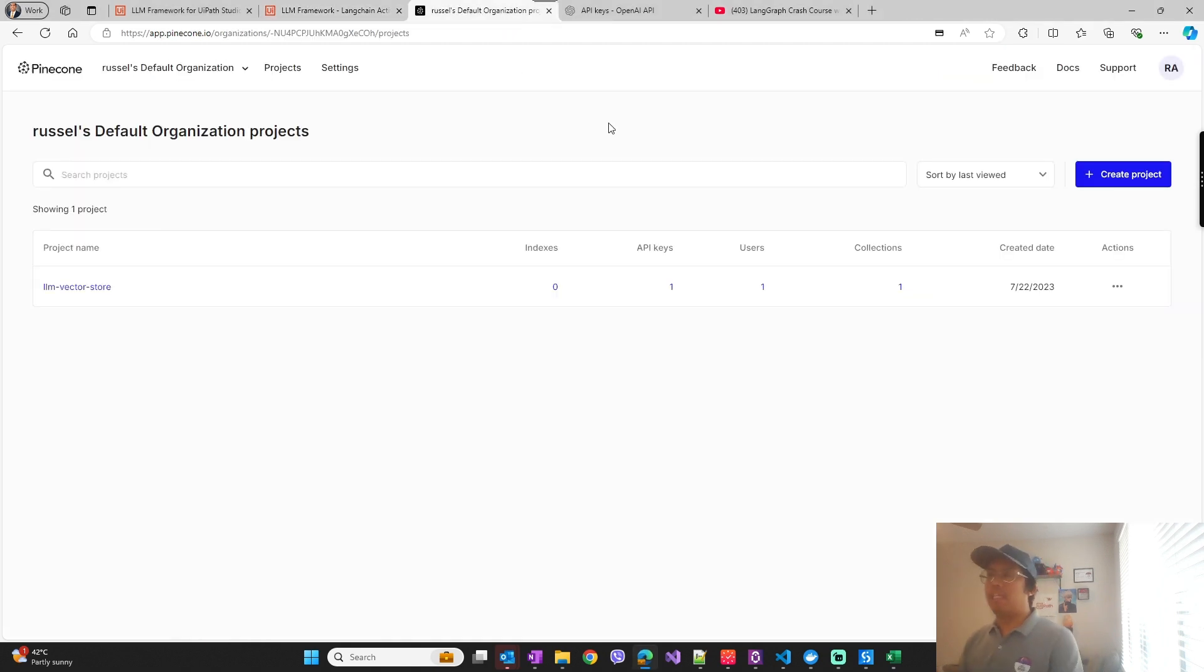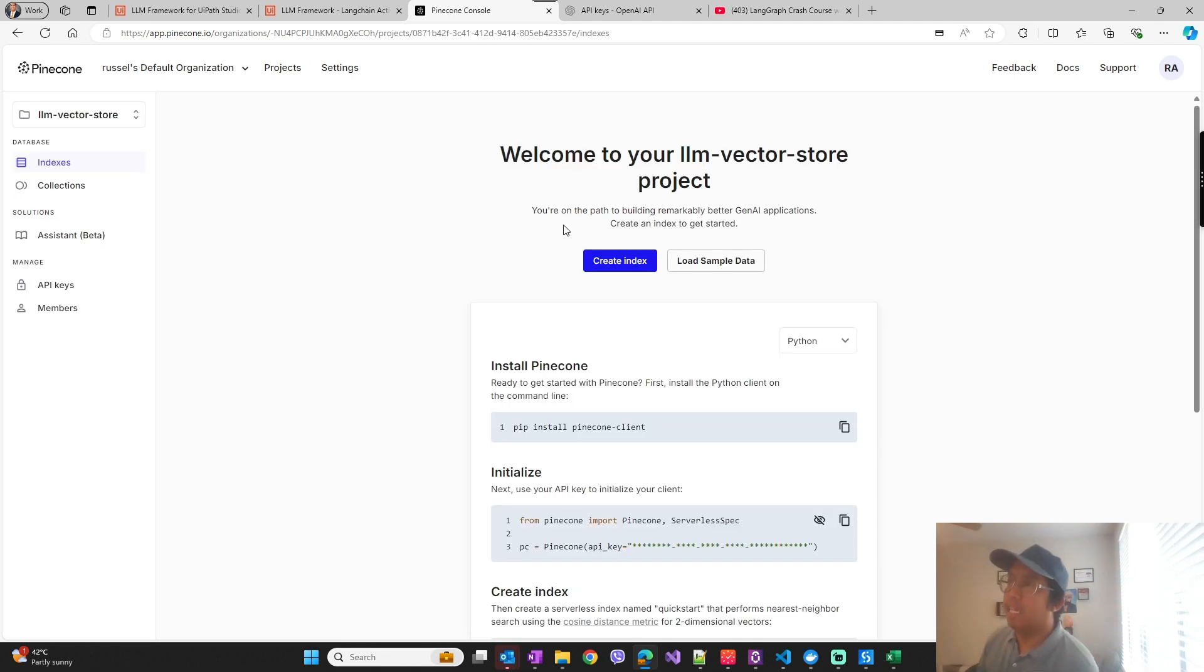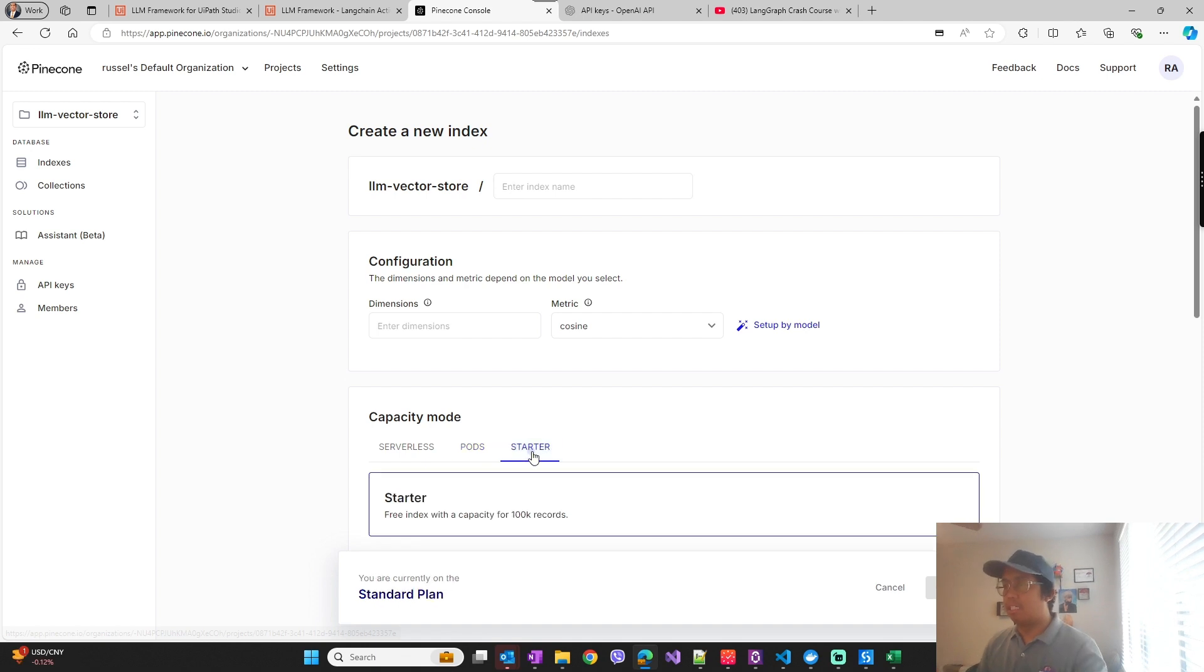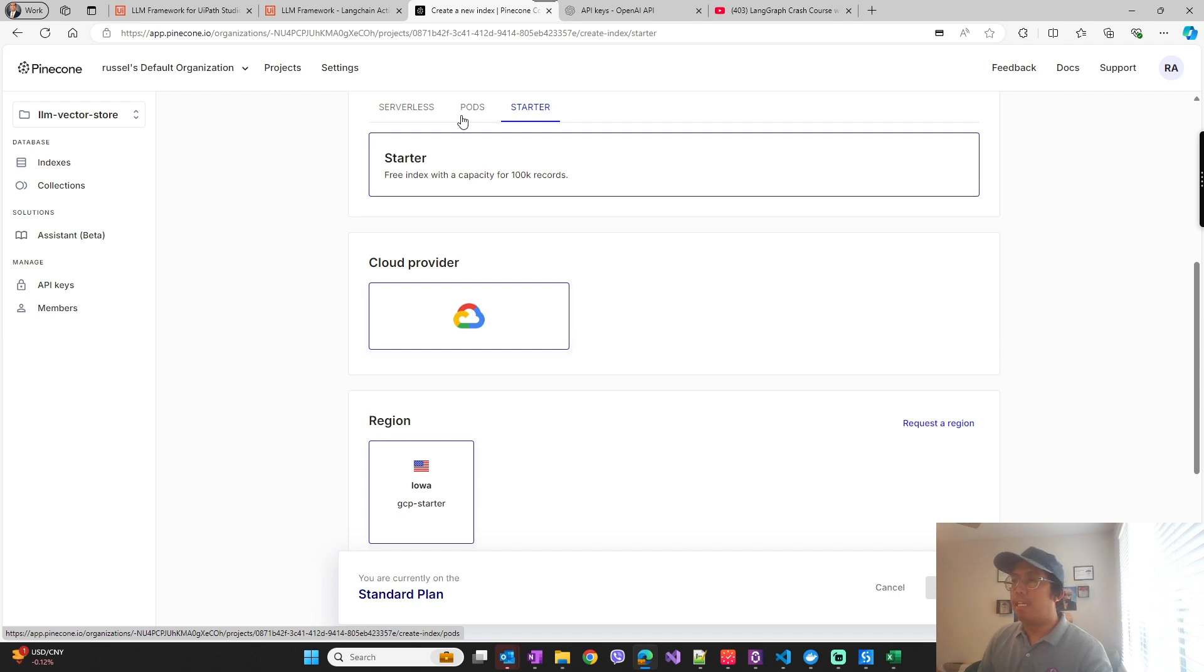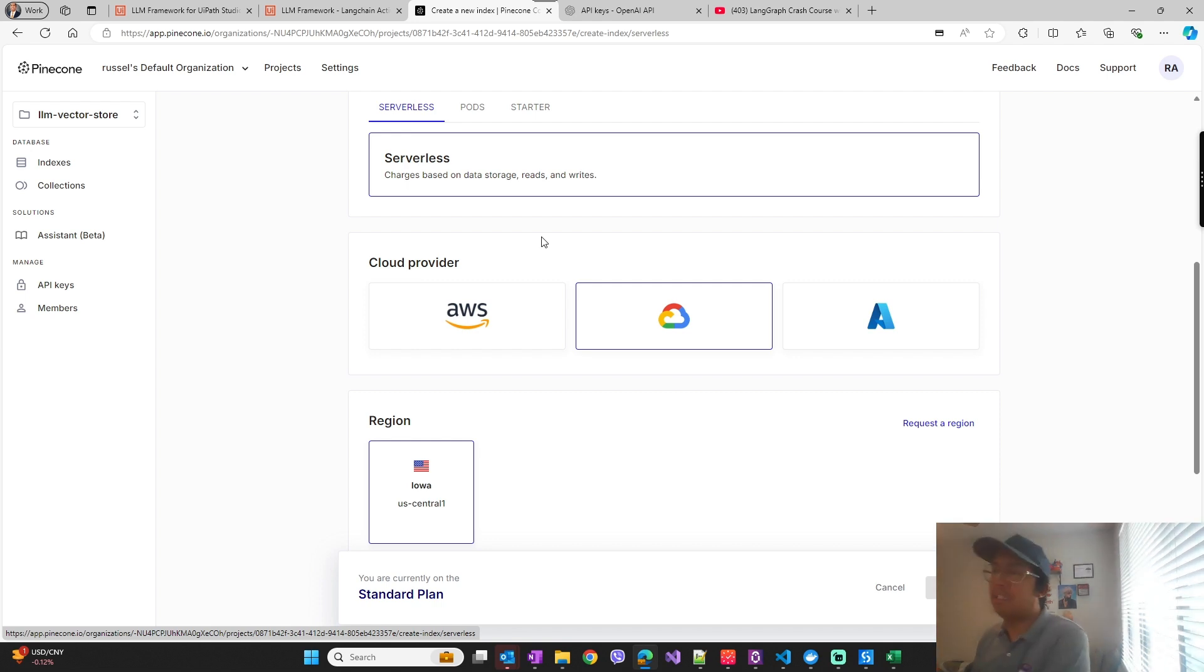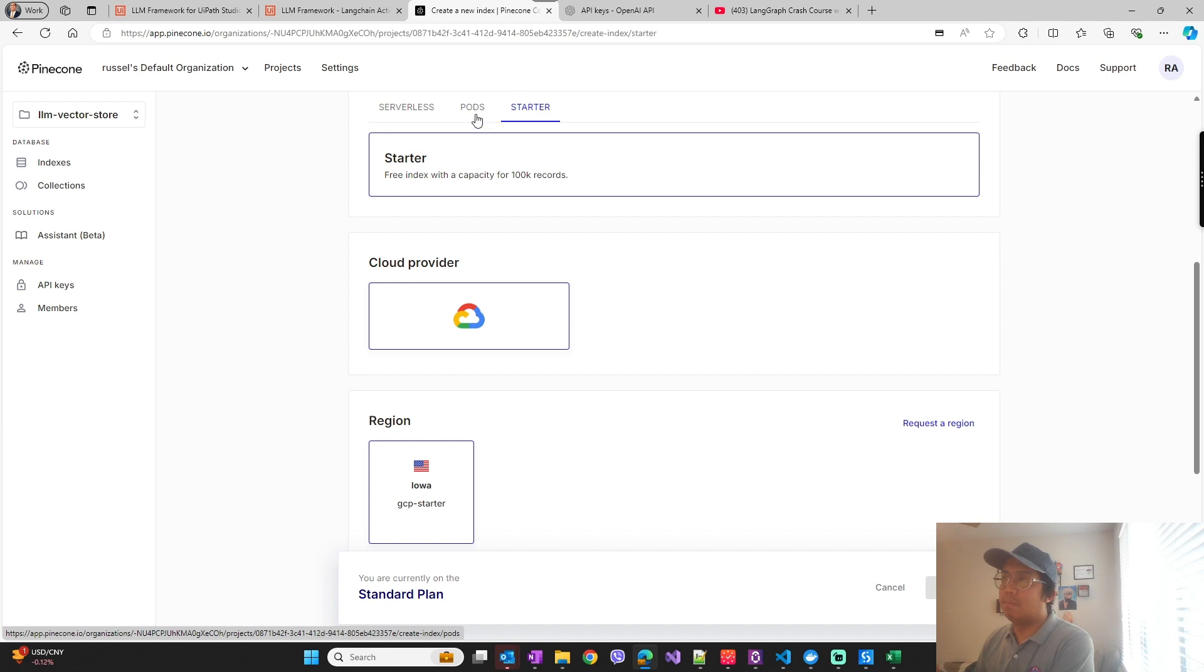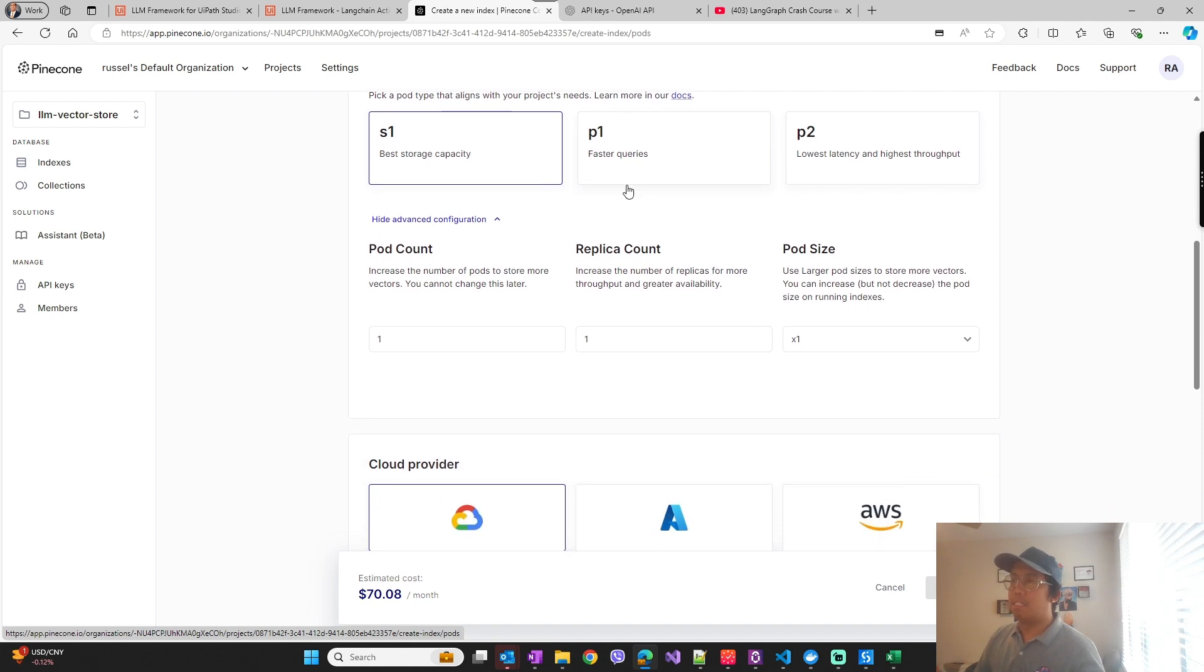So for Pinecone, we just need to create an account of course and then a project which I created right here. For the index it supports pods or starter indexes. So unfortunately for the free plan of Pinecone it only has serverless, but serverless is not supported currently by the API, by the custom API that we have.